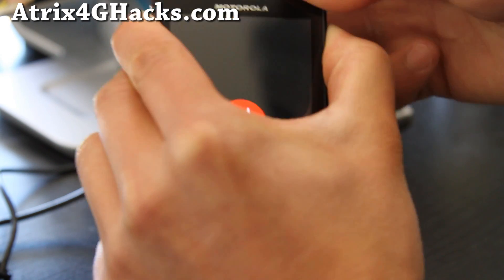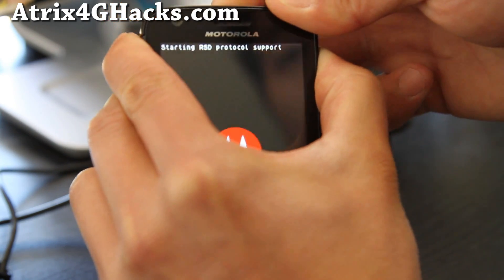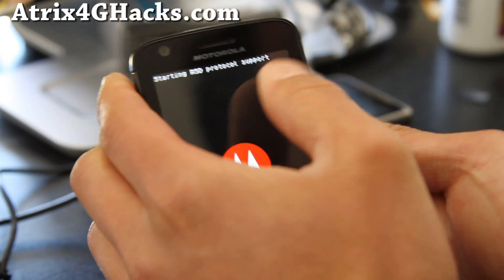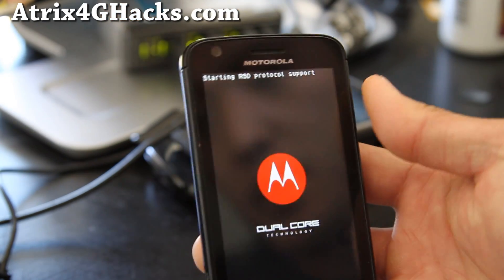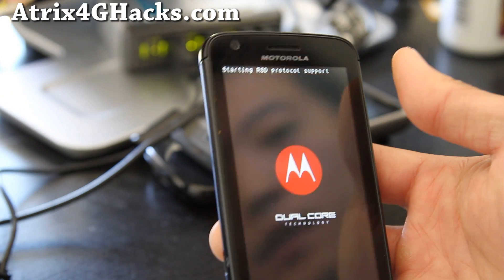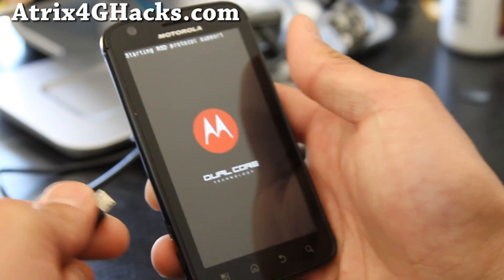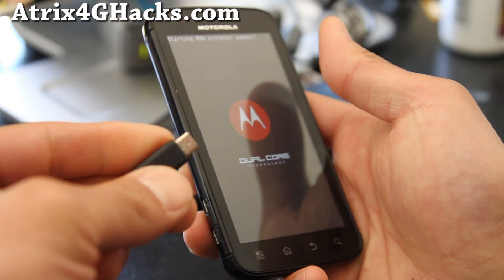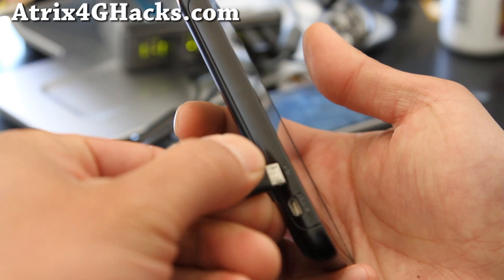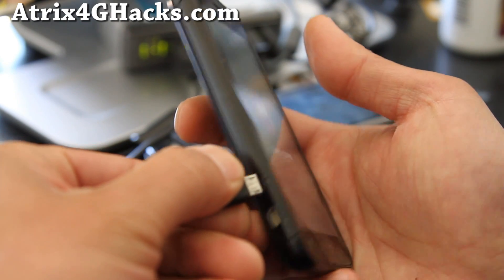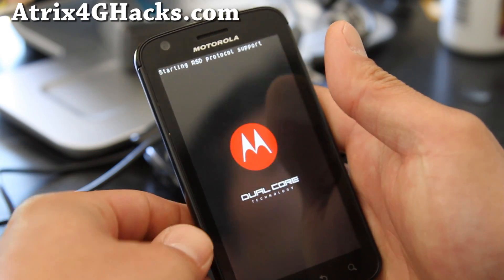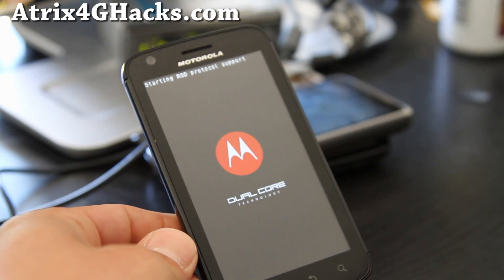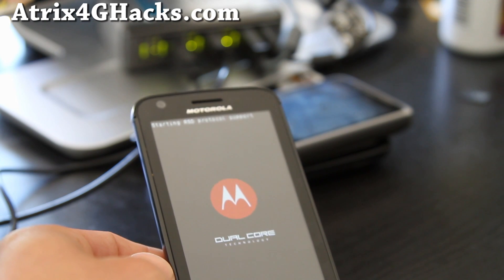And you'll get the Motorola sign and it'll say starting RSD protocol support. And then connect your USB to your Atrix 4G and let's go to our computer.